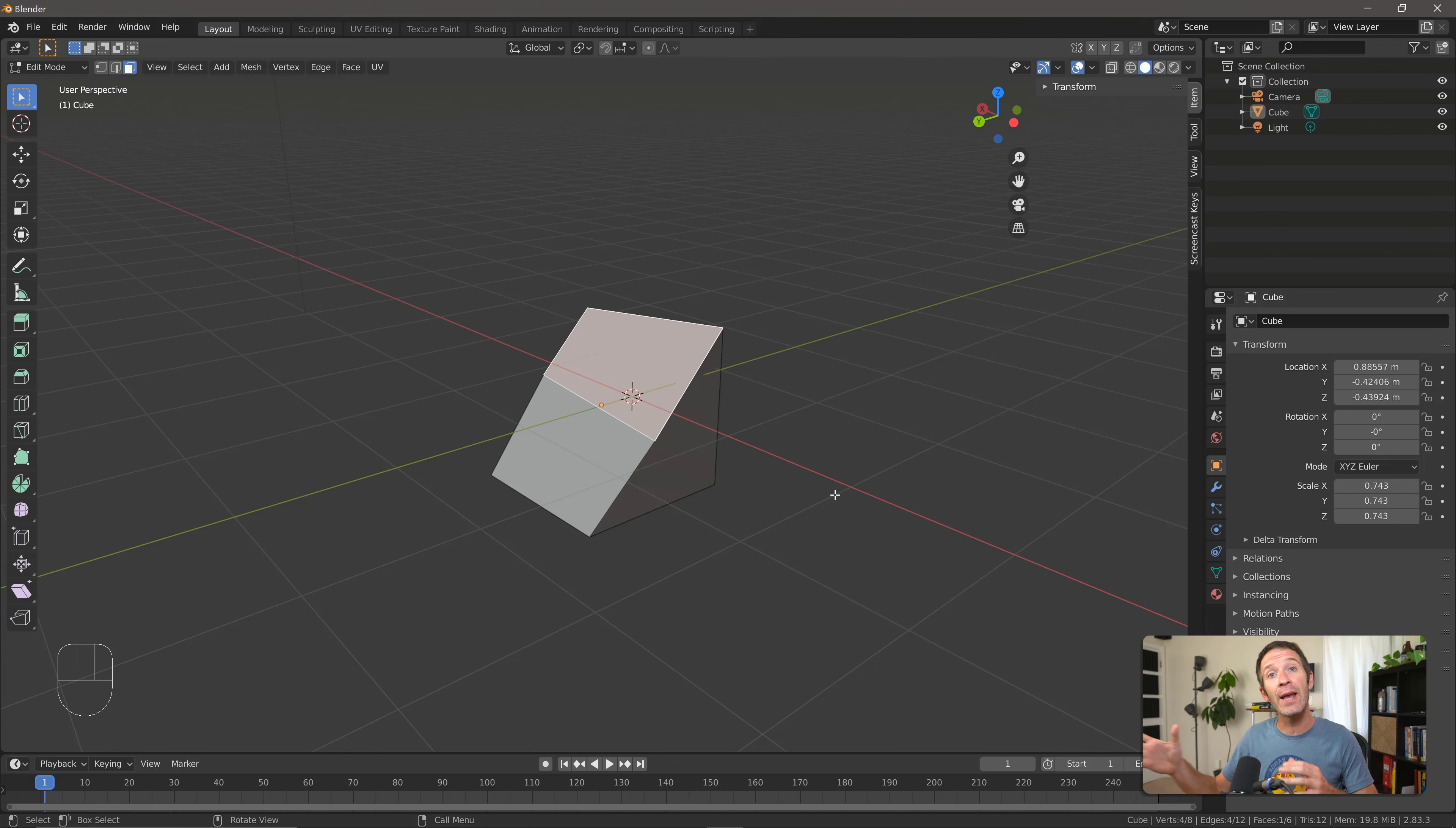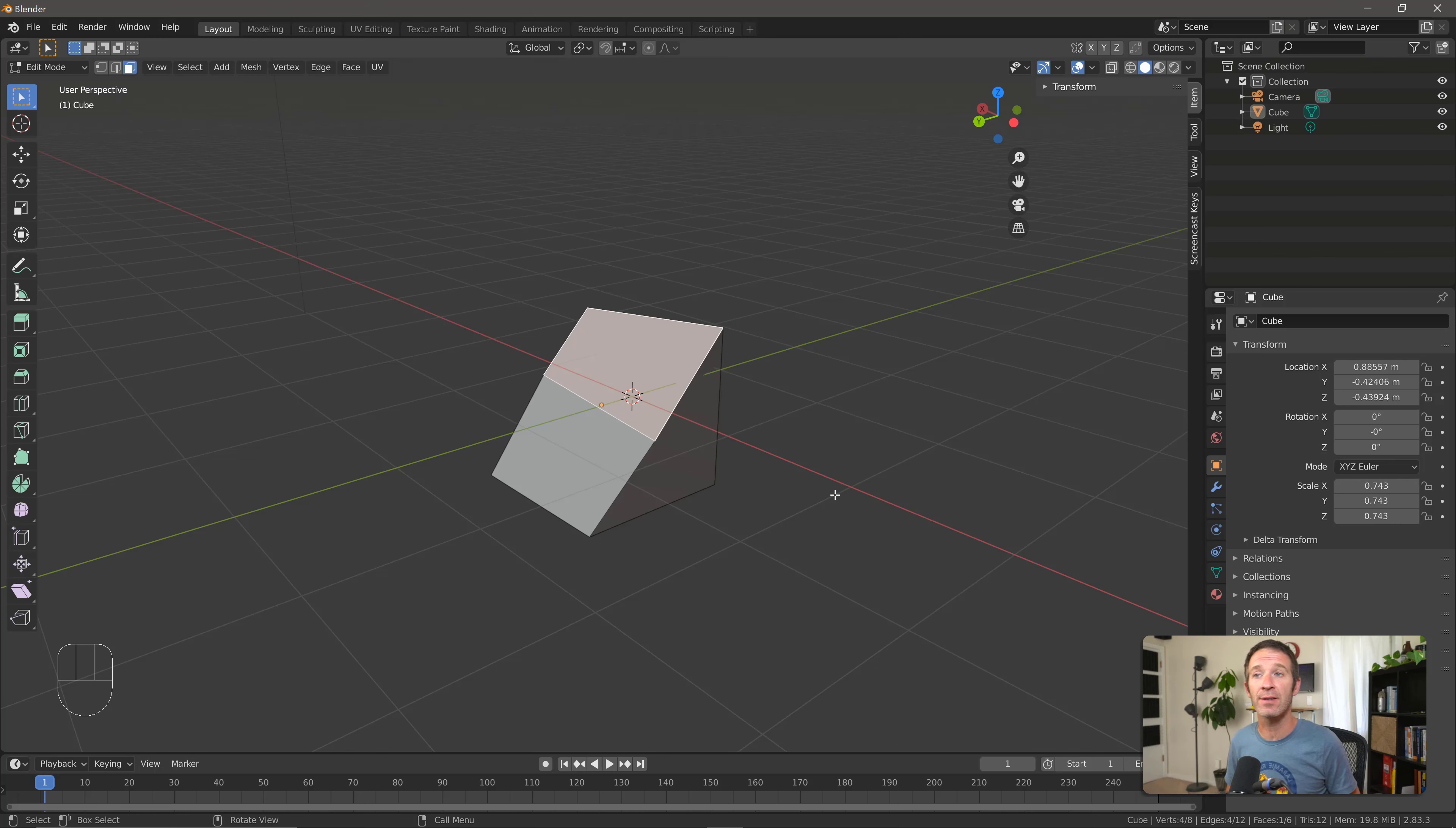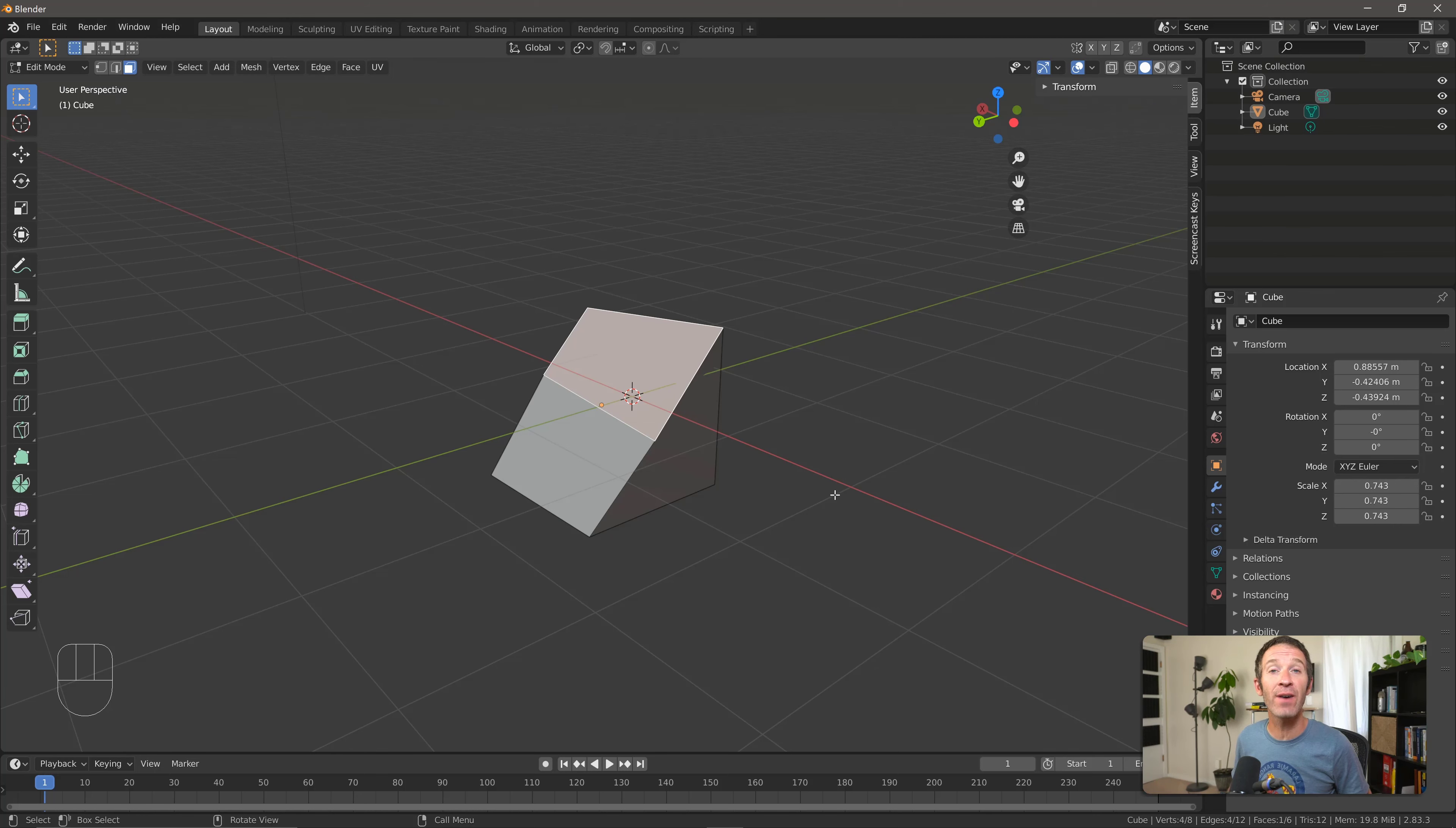So there you go. We get into edit mode by pressing Tab. Once we're in there, we can move, rotate, and scale our edges, our vertices, and our faces. In the next video, we'll take a look at the extrude tool and we'll be able to add some geometry to our object and not just be confined to this simple shape.